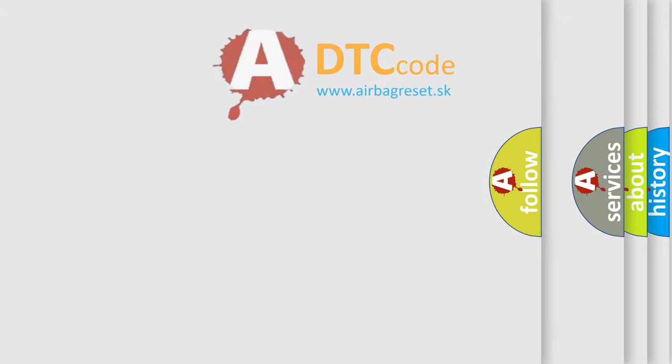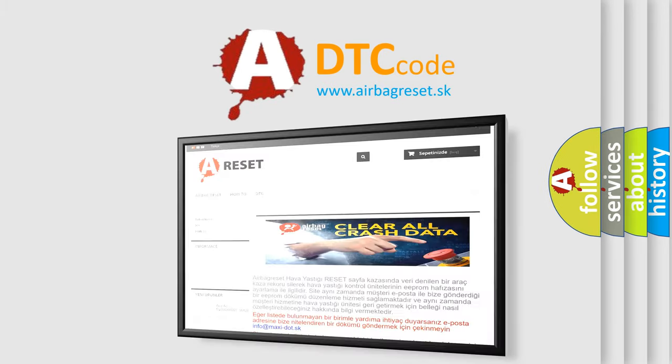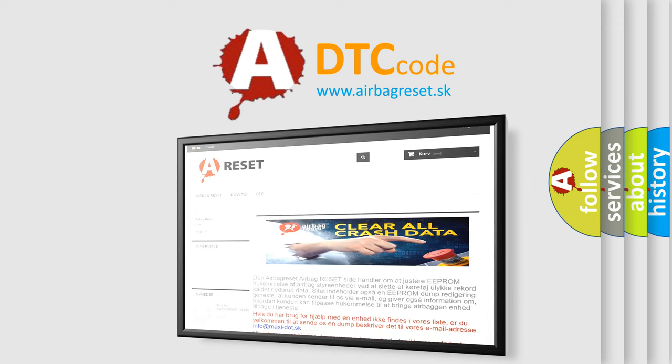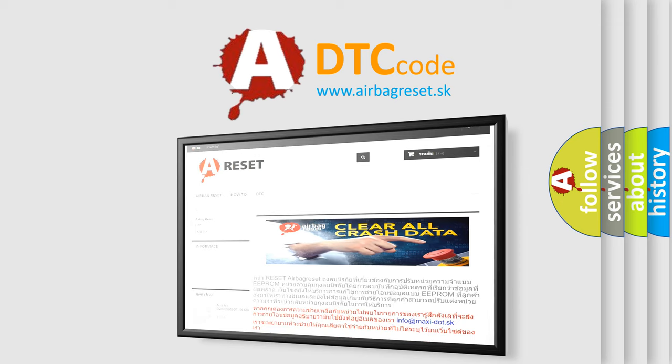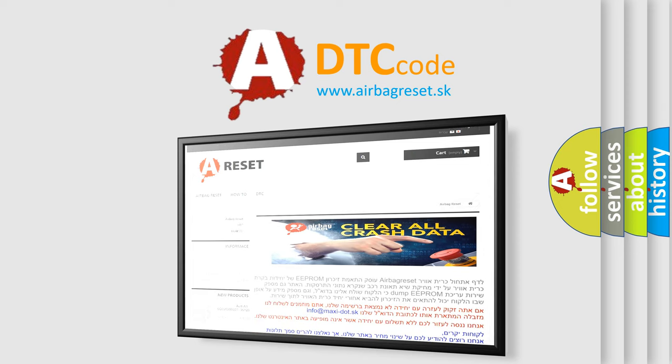The Airbag Reset website aims to provide information in 52 languages. Thank you for your attention and stay tuned for the next video.